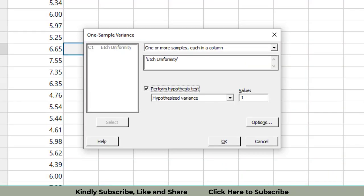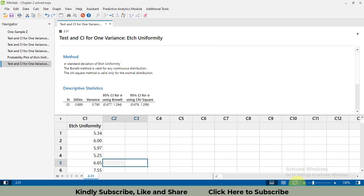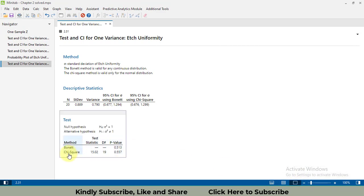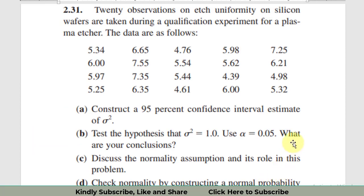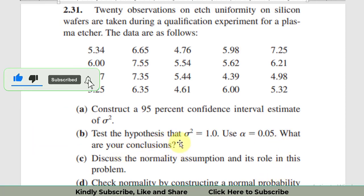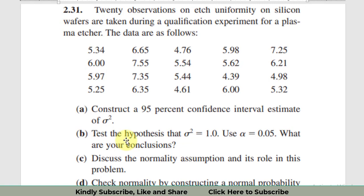We got our chi-square test statistic value of 15.02, with 19 degrees of freedom. Our obtained p-value is 0.557. Since the obtained p-value is greater than alpha = 0.05, we fail to reject the null hypothesis. We conclude that the variance of this data is statistically equal to 1.